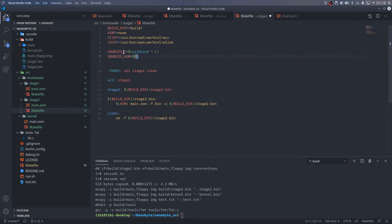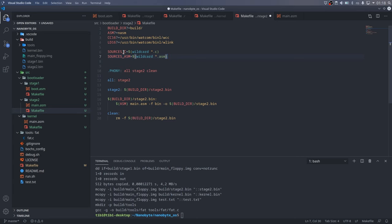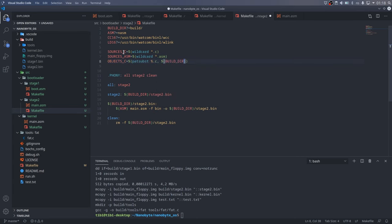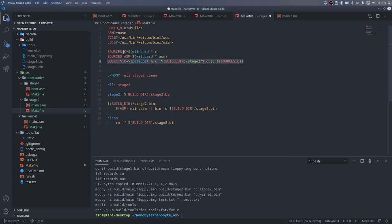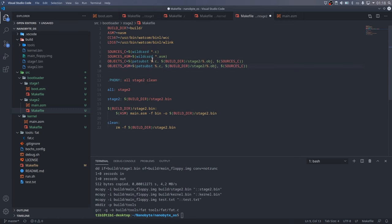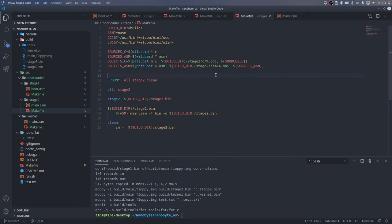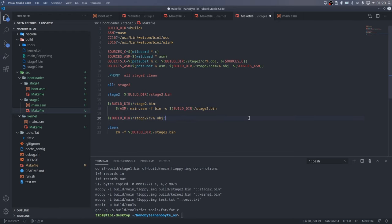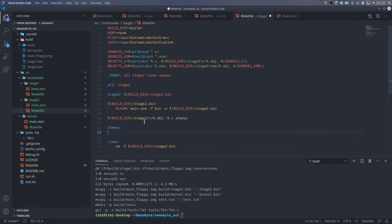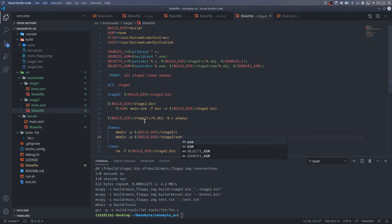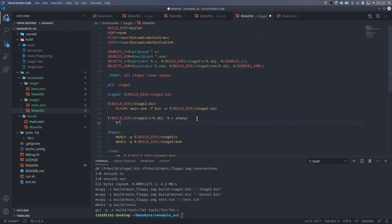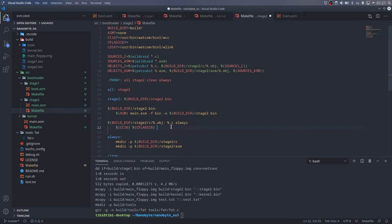I use the wildcard function of make to get all the C and assembly files in the current directory, and then I use the path substitution function to change the names and paths to the target object files. Using the wildcard rule syntax, I created the rule to assemble all the ASM files to object files, and another rule to build the C files.